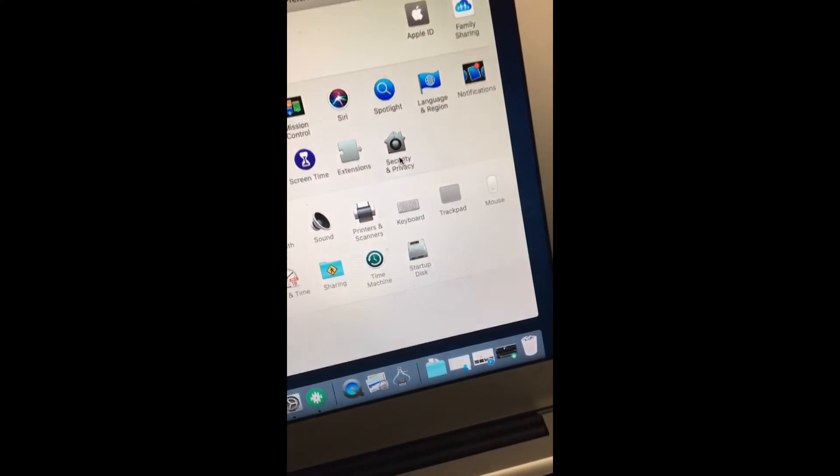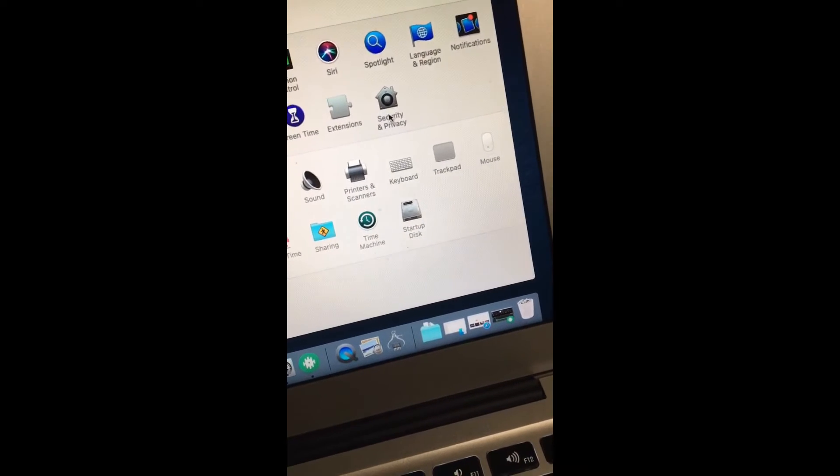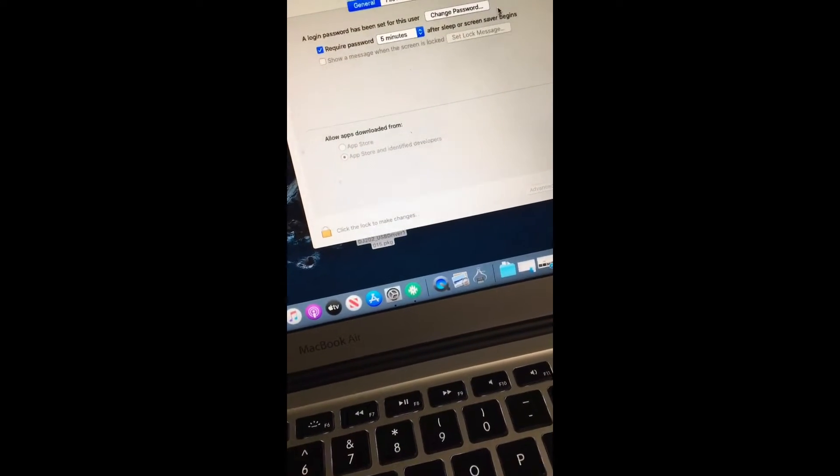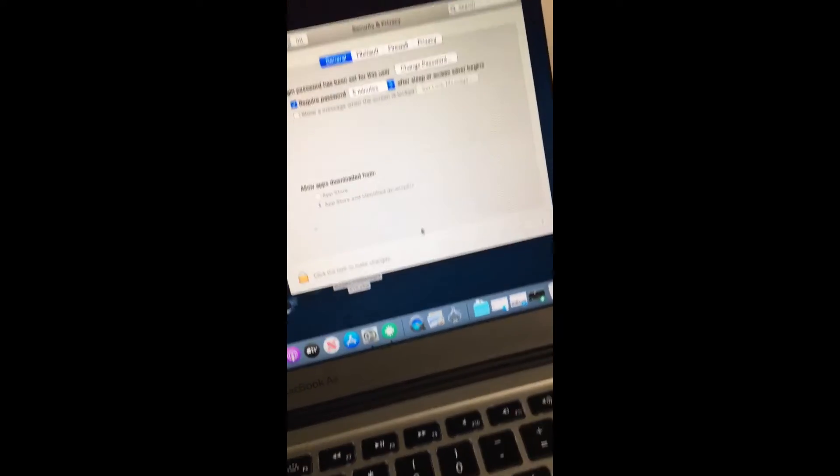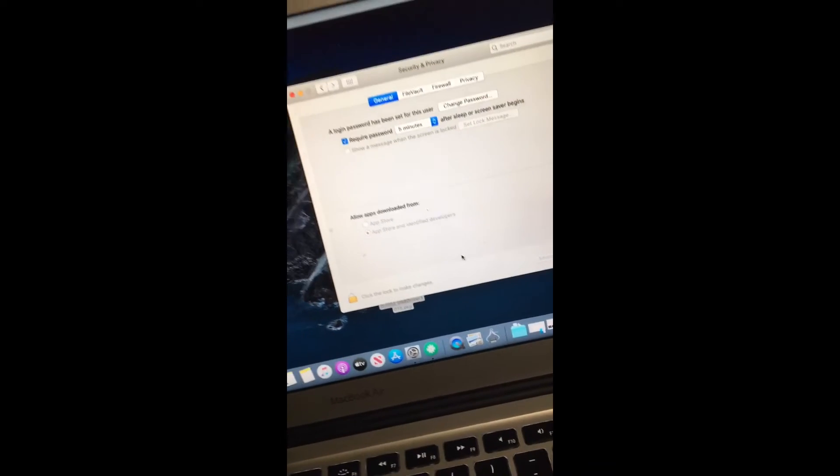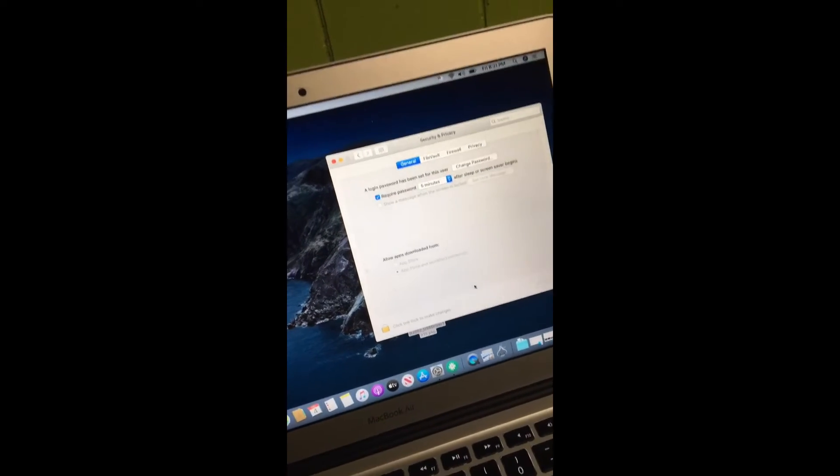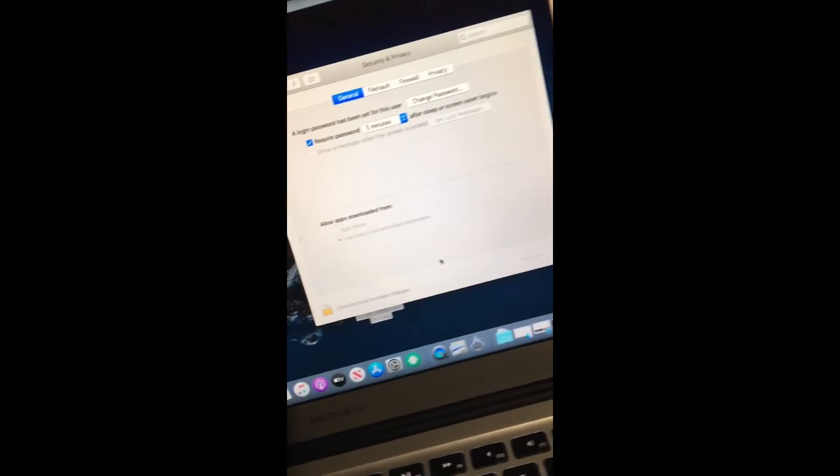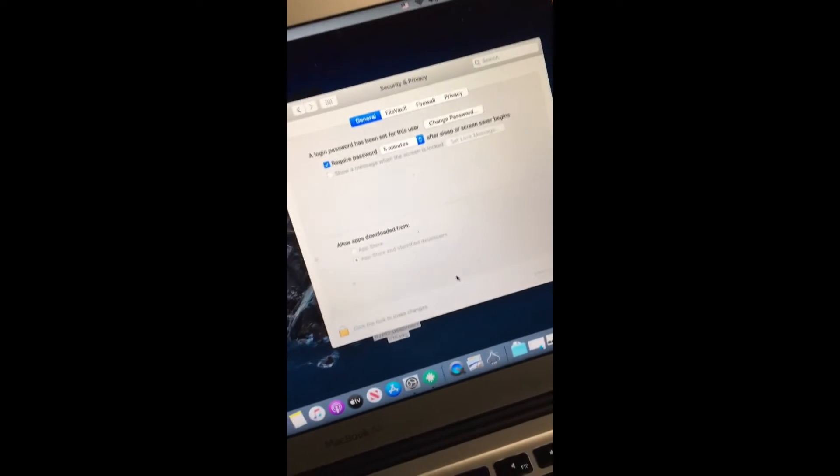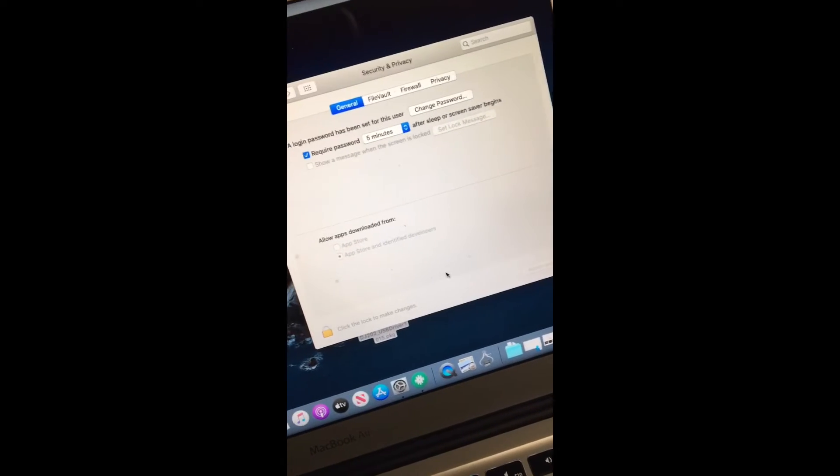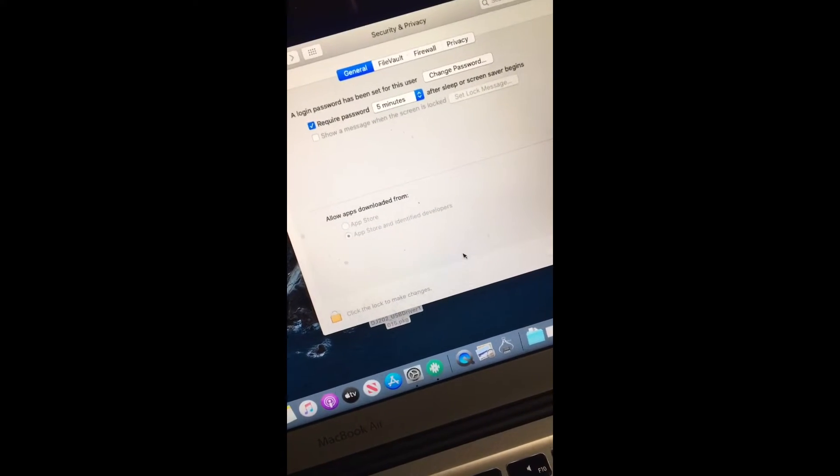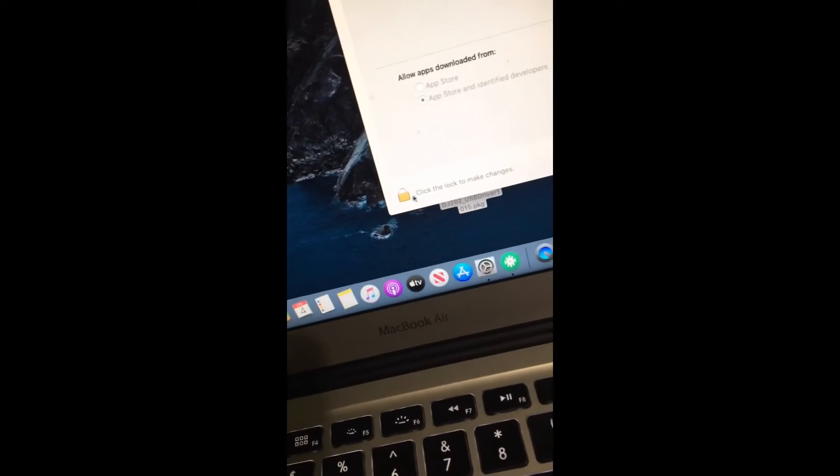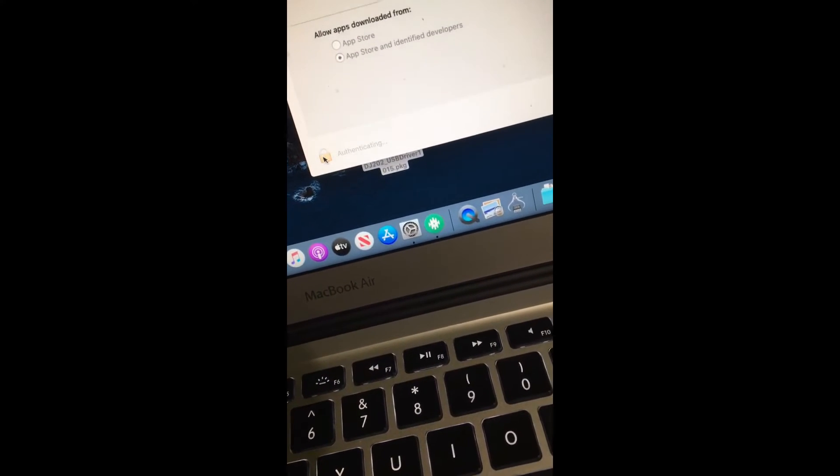Click Security and Privacy. Make sure you click on this General tab, and under here, there should be a message that says maybe Roland or Serato, it's probably going to say Roland company something was blocked. And all you got to do is click this unlock, click the lock, unlock it.